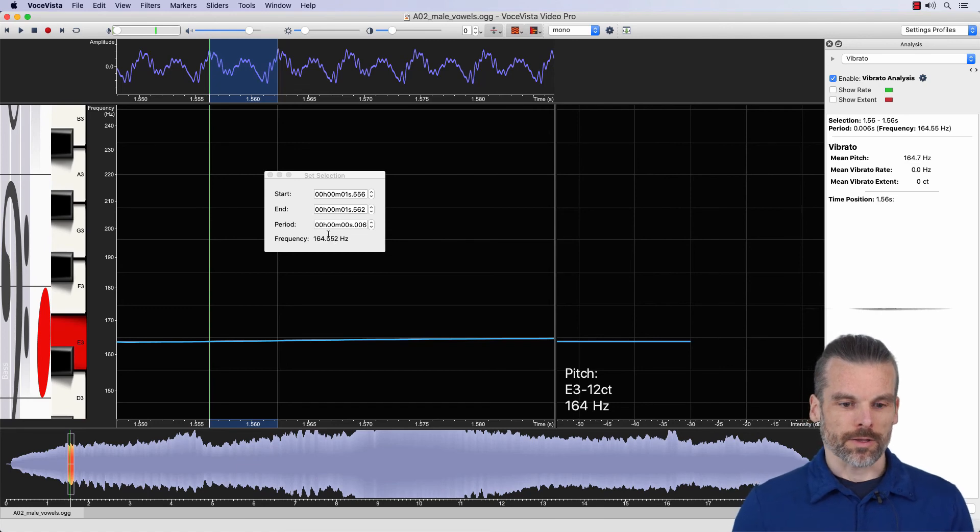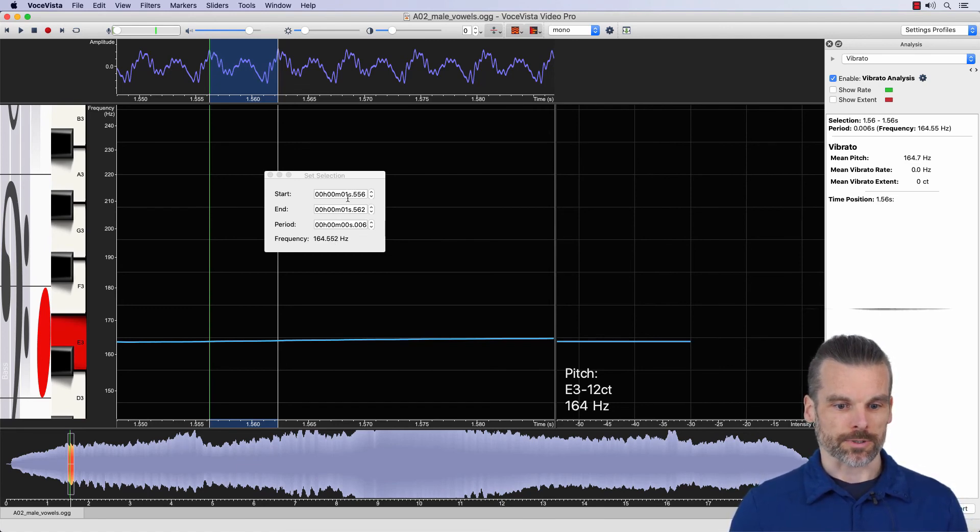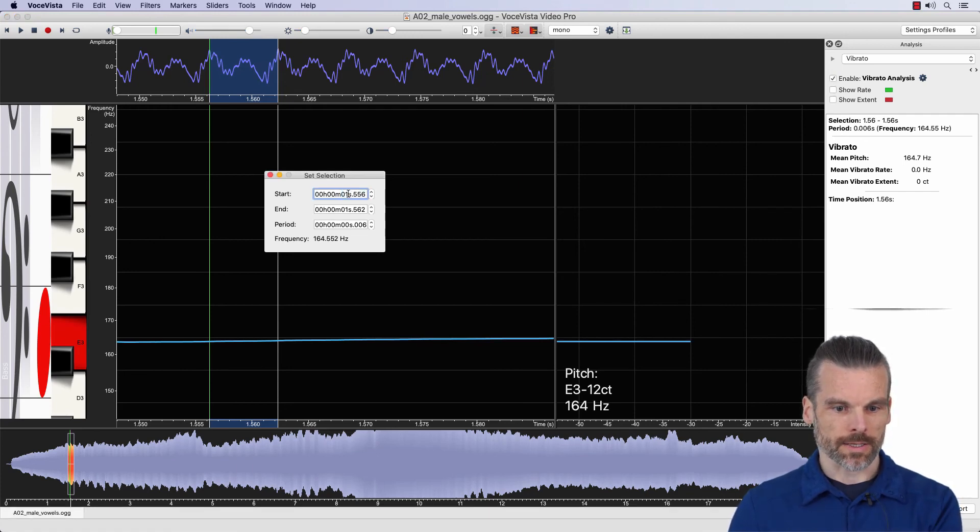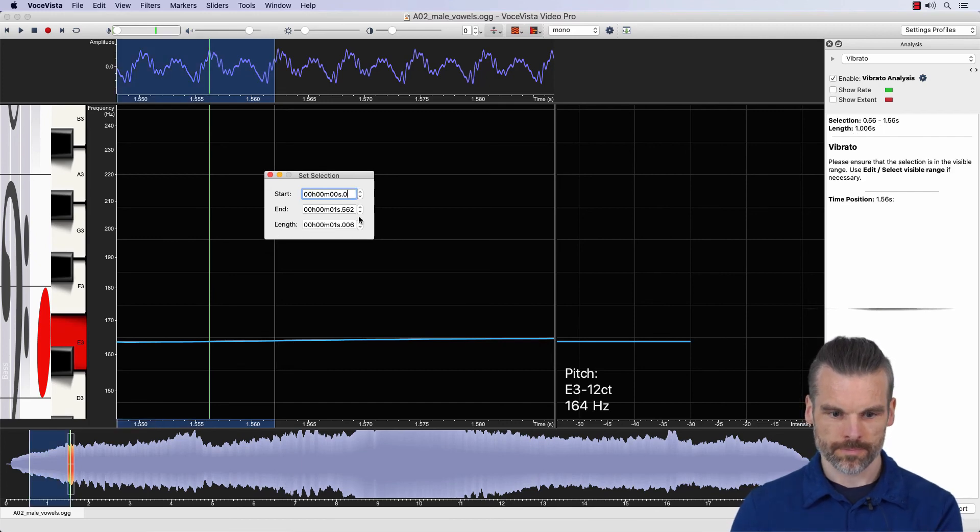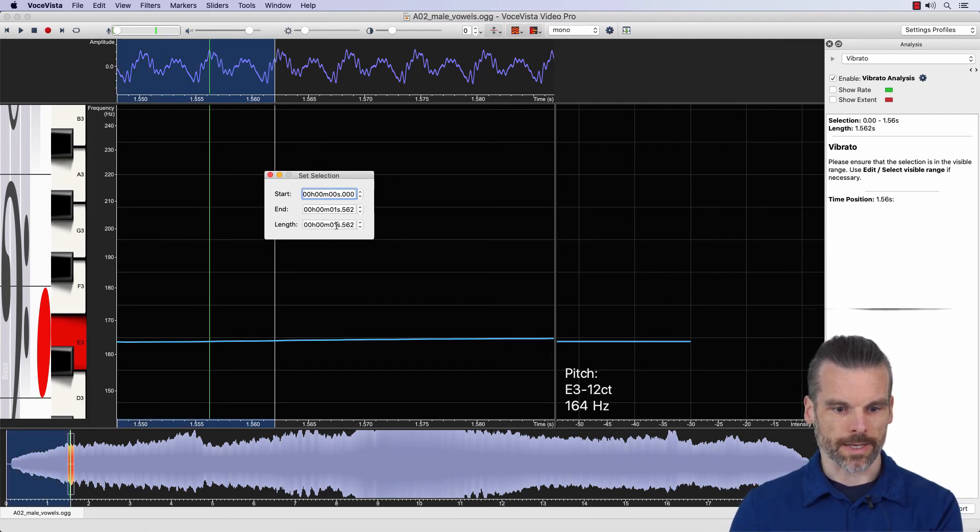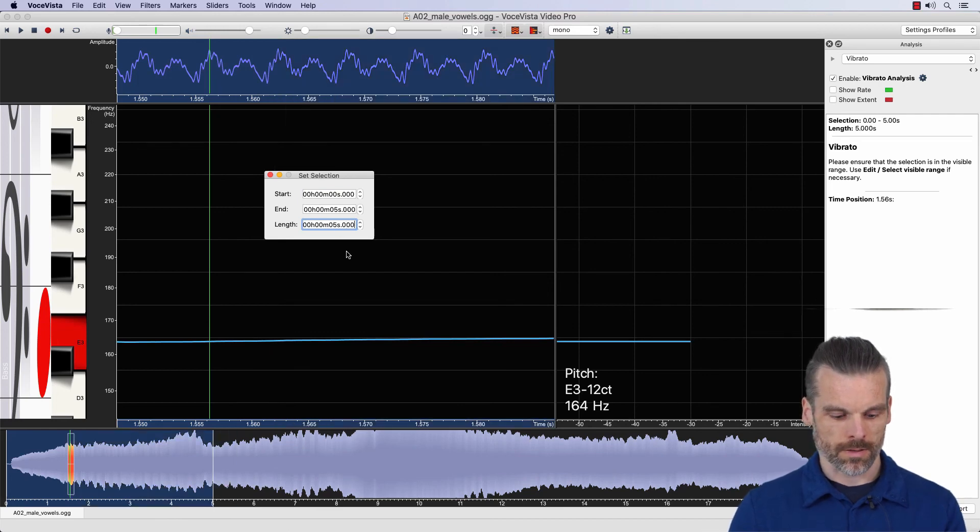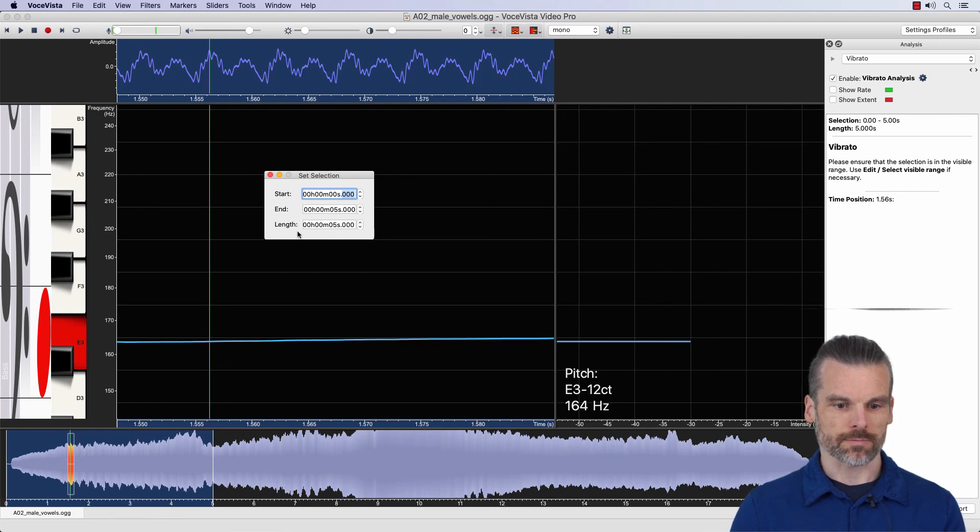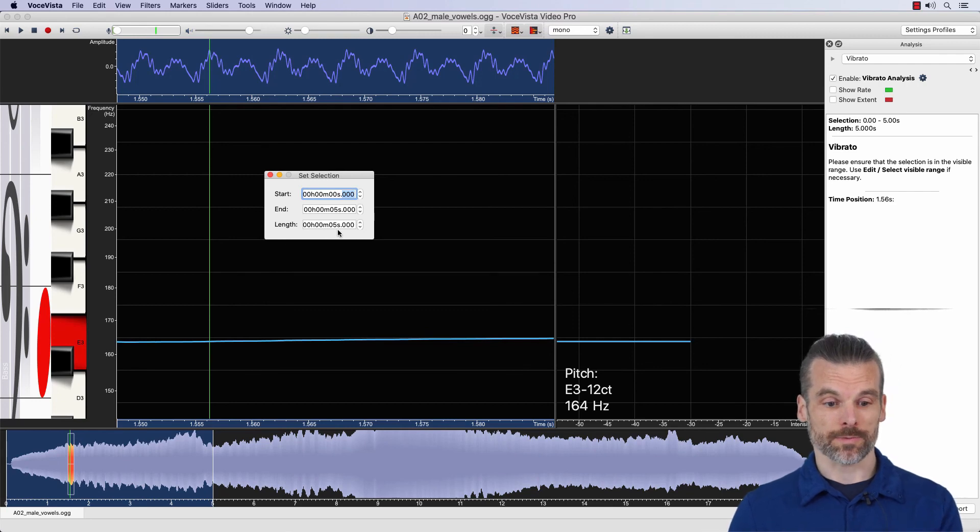And another way you can use this dialogue, of course, is just to make a very precise selection. So for example, if I want to select the first five seconds in a piece, I can simply set this to zero. And then set the length to five. And now we have selected exactly five seconds. And it doesn't show the frequency anymore because this is fairly long. So it only does that for periods that are shorter than one second.